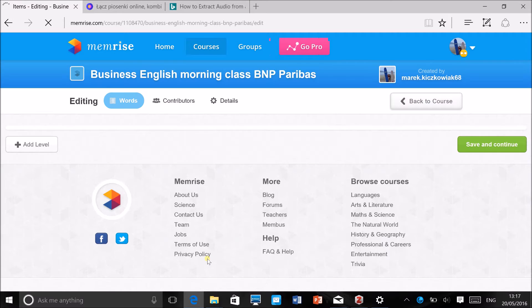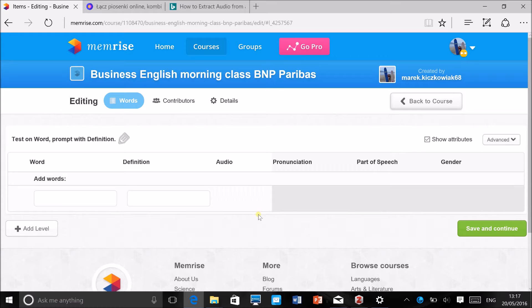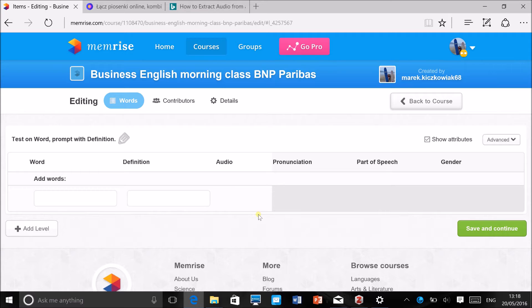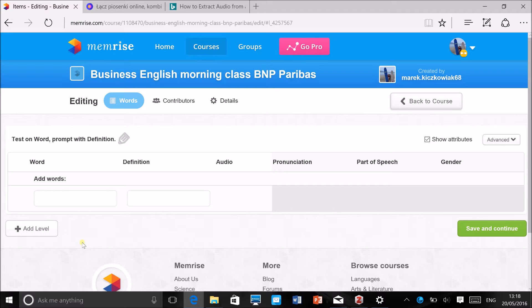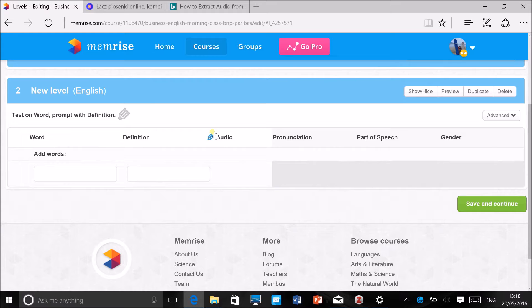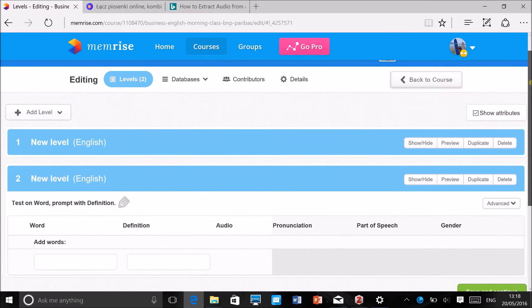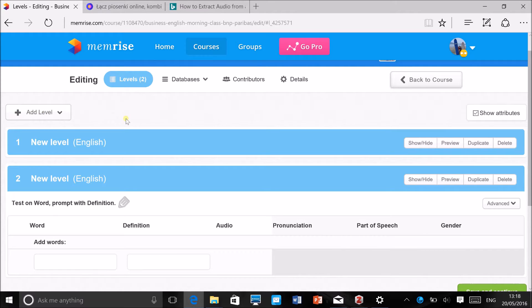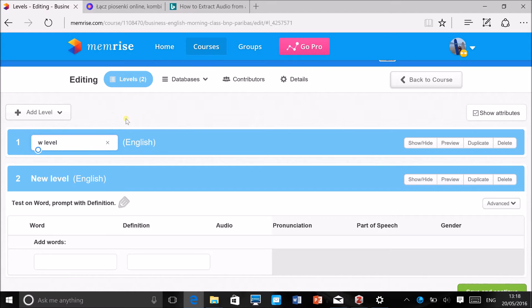You can also add a description and a short description, but we can do that later. You create a course here. You could add all the words here and have just one long list of words, but as time goes on in the course you will probably have different themes, different topics, and you want to arrange the lexis in those different groups. So what you want to do is add level. Now automatically you will have two levels here. If you want to add another level, then you'll click here and add an English level, and then you probably want to add a name here.